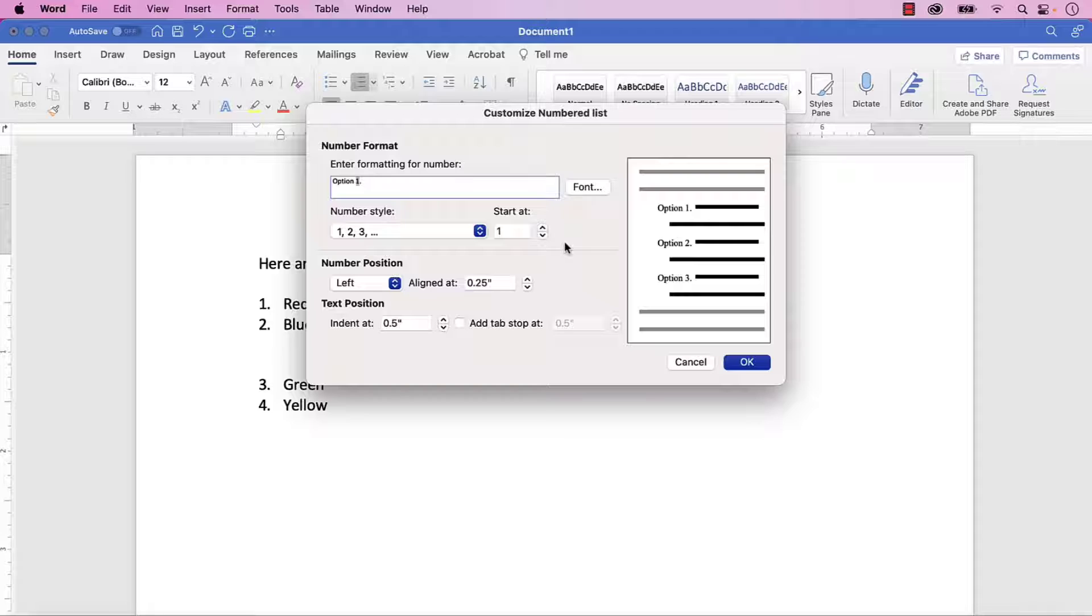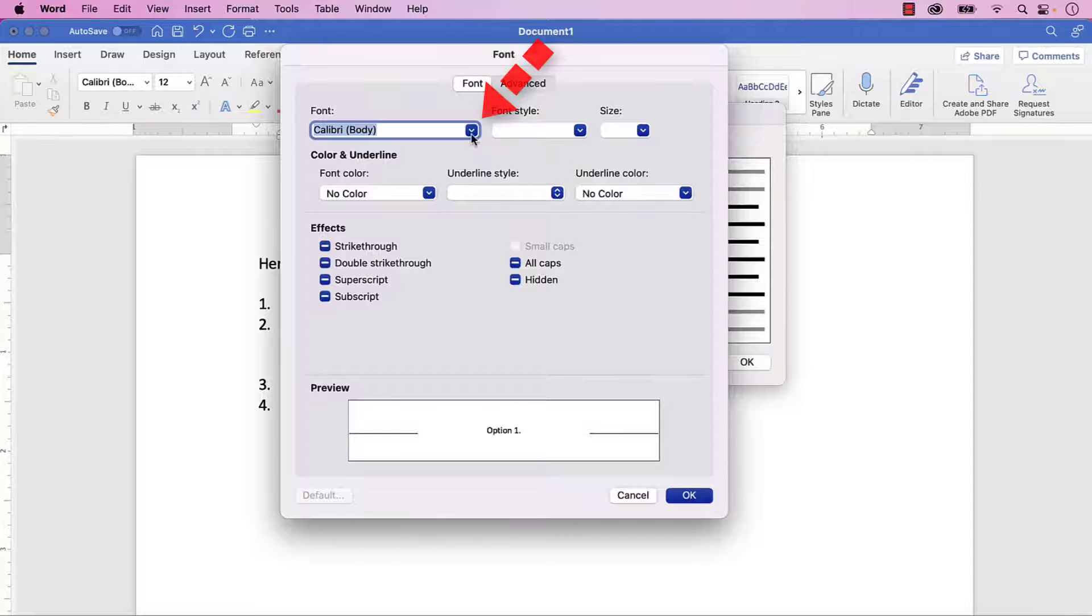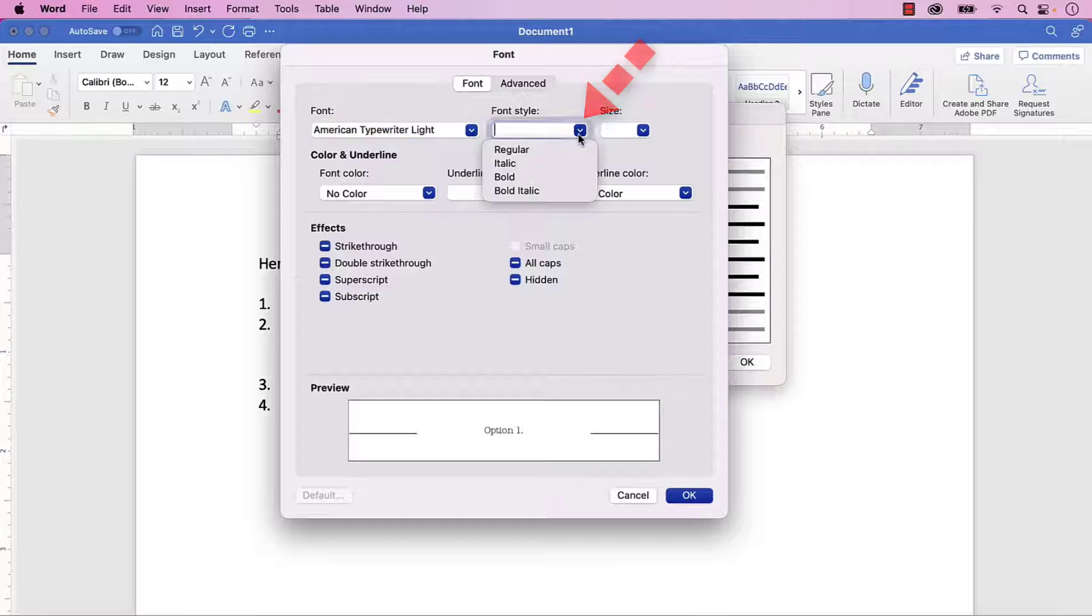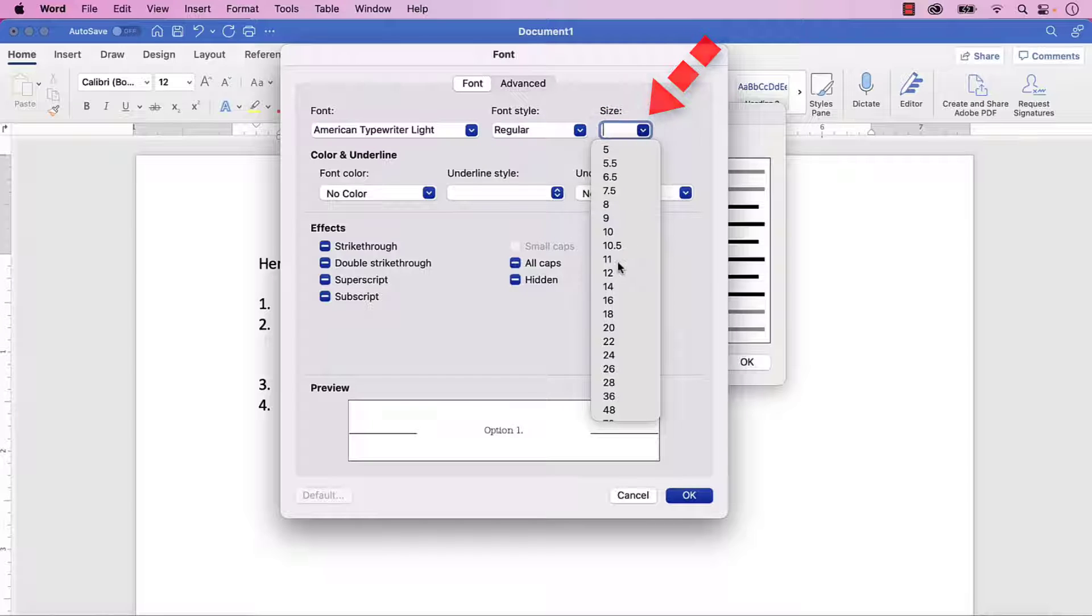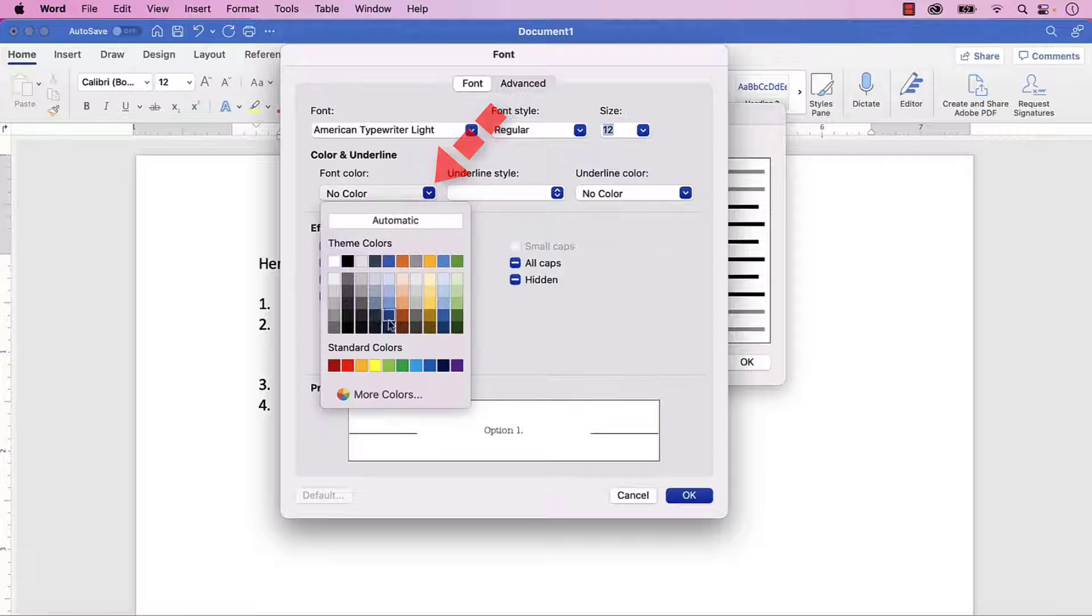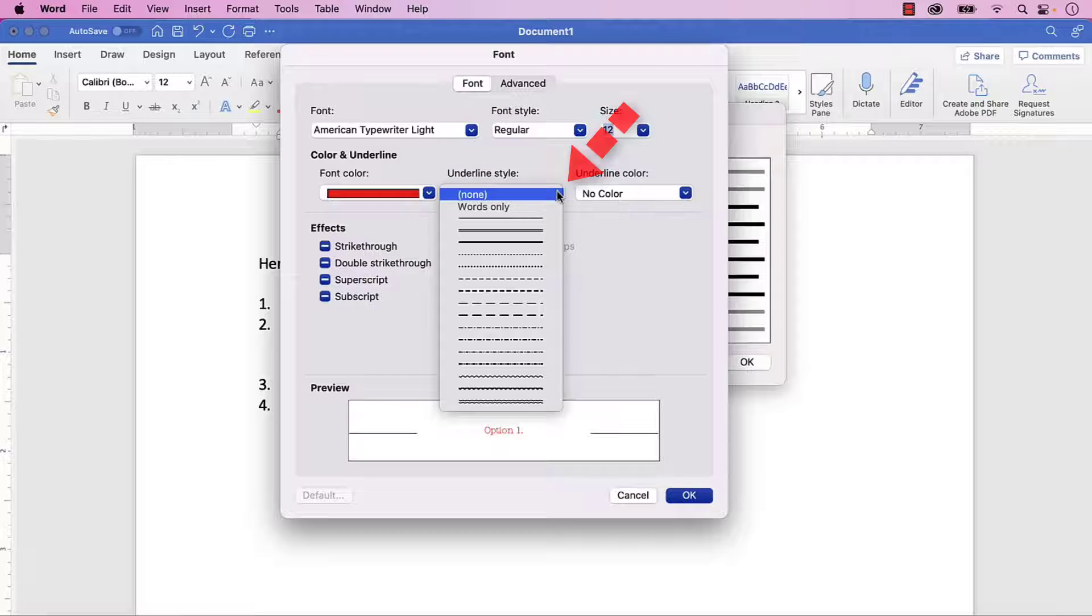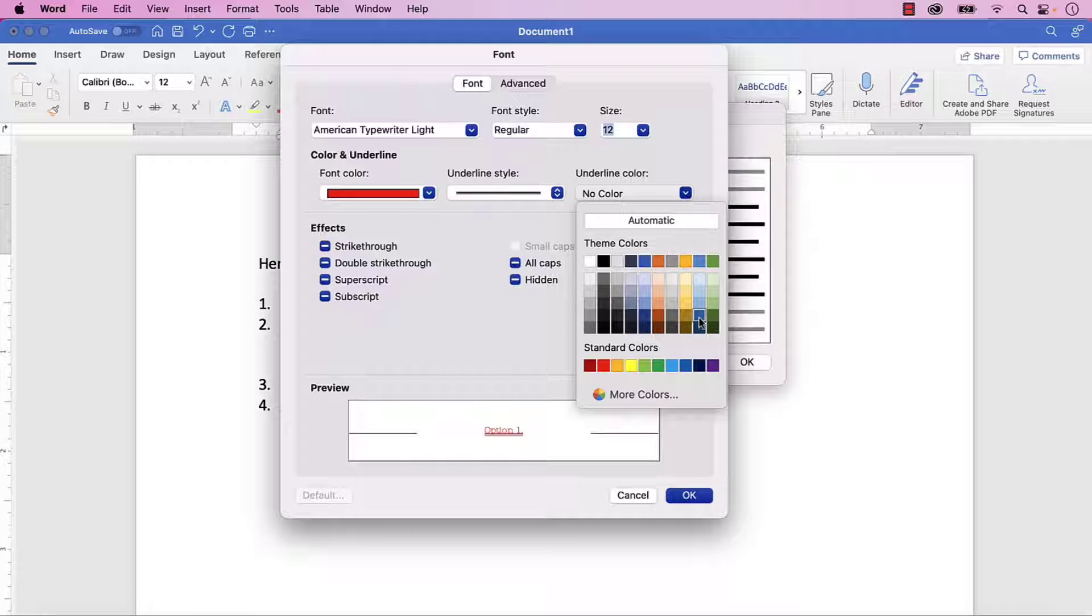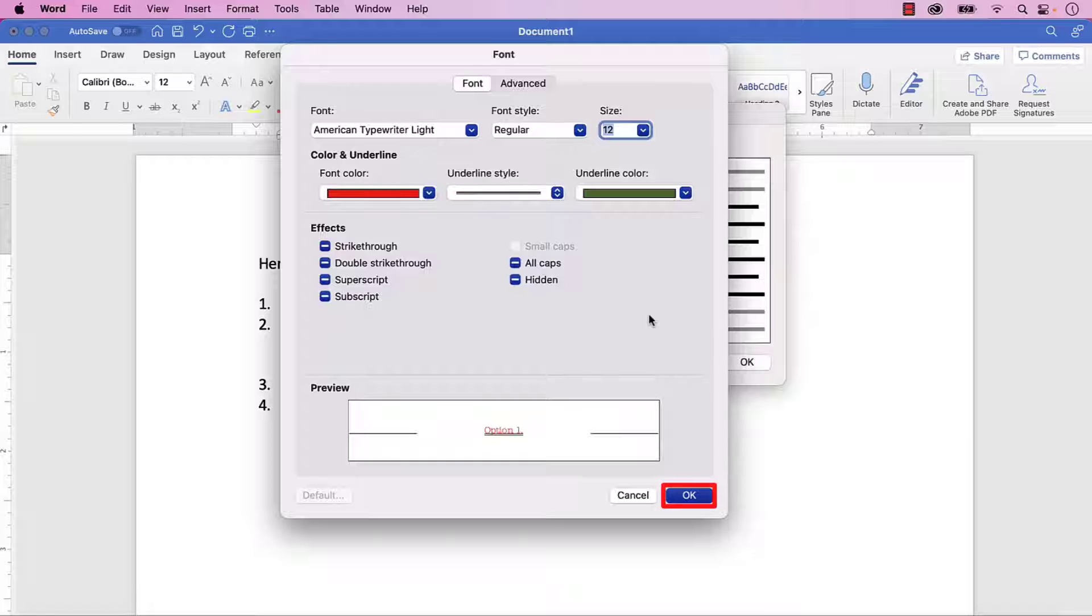If you'd like to further customize your list number, select the Font button. Then select a new font, font style, font size, font color, underlining style, and underlining color. When you're finished, select the OK button.